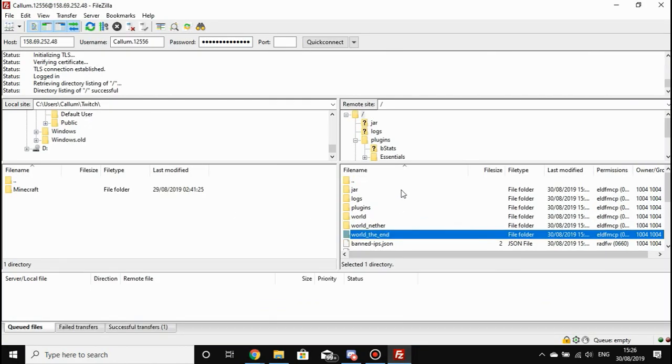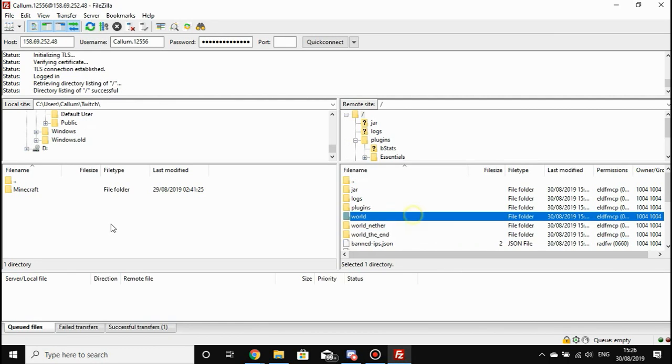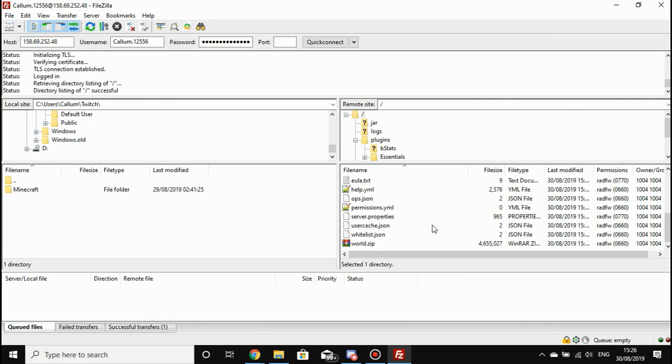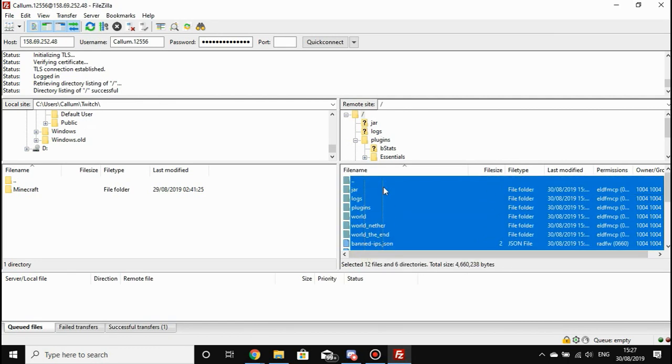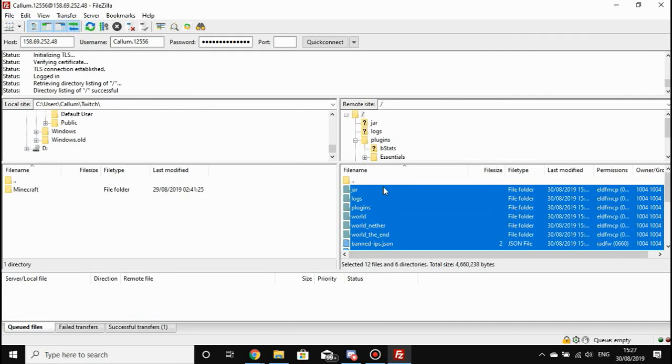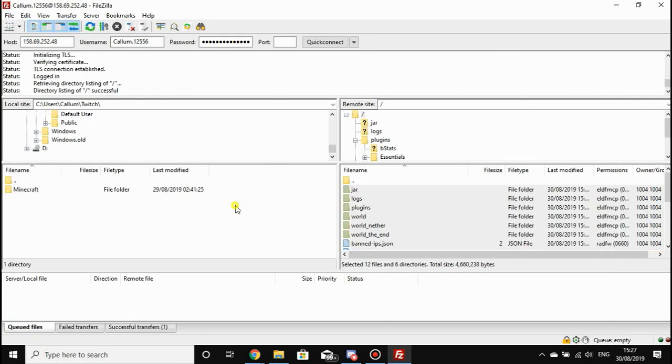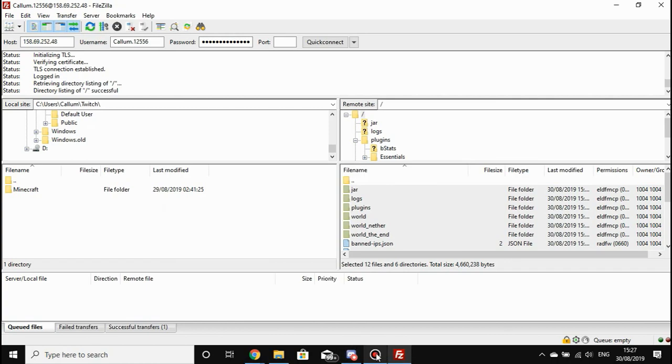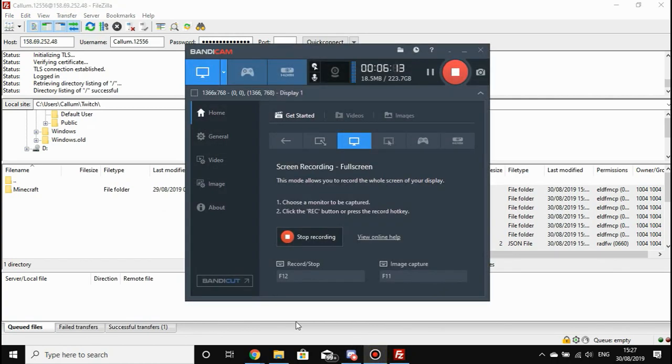...say you copied all these files over to your own PC. To restore it, all you're going to need to do is select absolutely everything again, delete everything, and then re-upload everything back to the server from your own PC. There you go—you've now learned how to do a full backup from FileZilla.